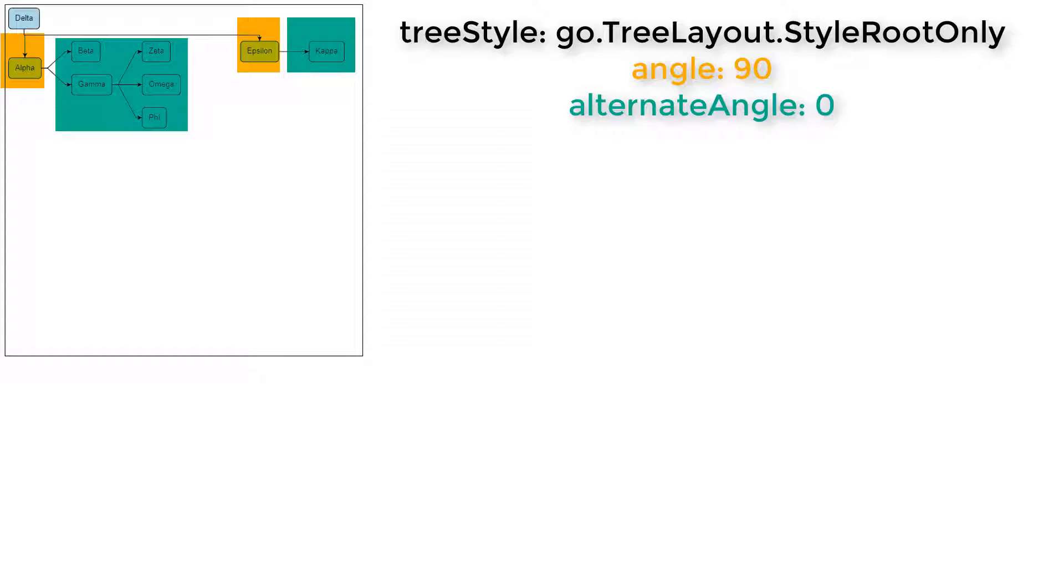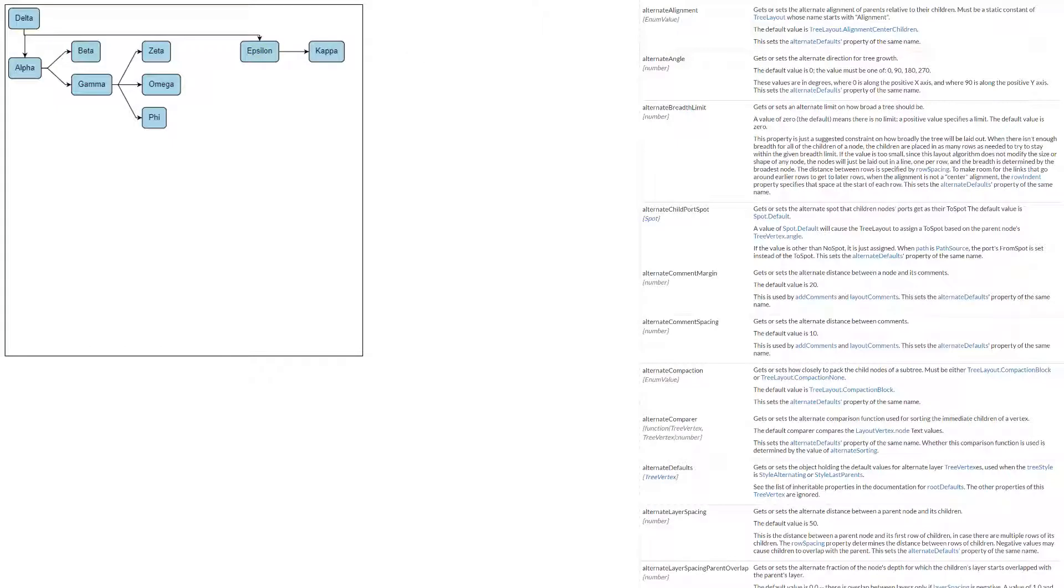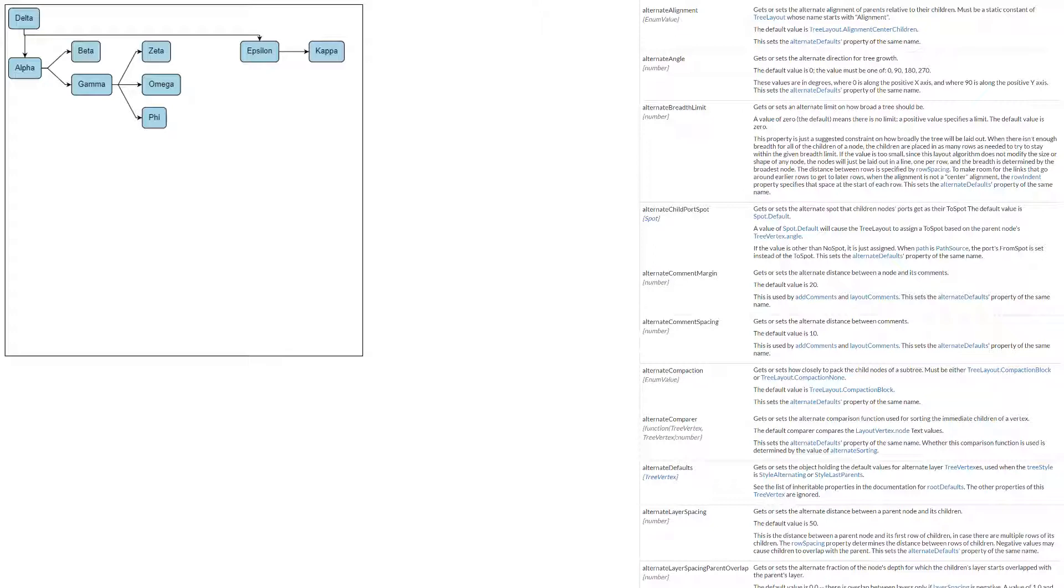We could set more properties for alternate nodes. All these properties are the same as the default ones, but they have the word alternate prepended to their name. We could also change which nodes in the layout are treated as default, and thus styled with default properties, and which are treated as alternates, and thus styled with alternate properties. For now, this is enough.